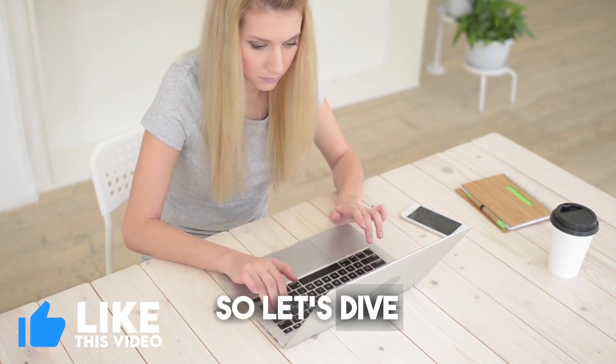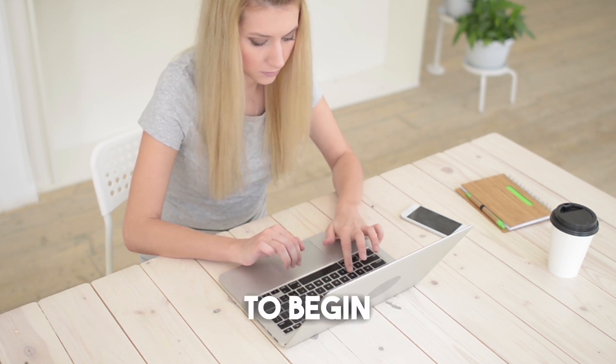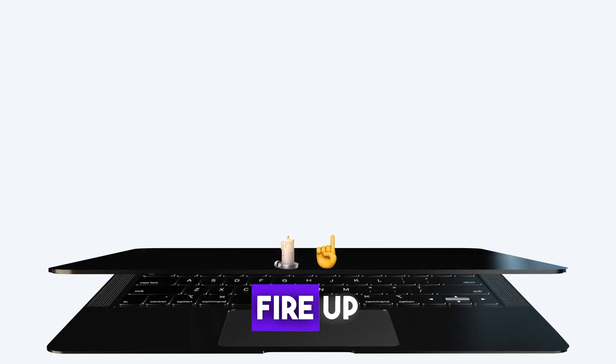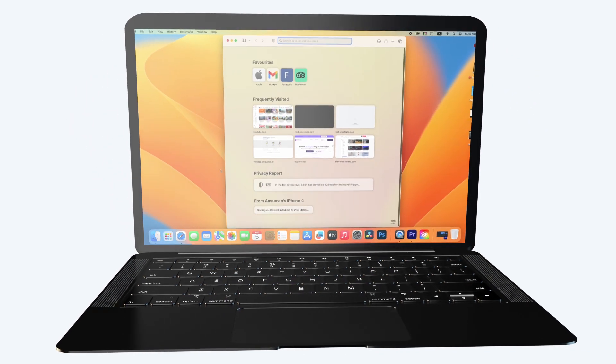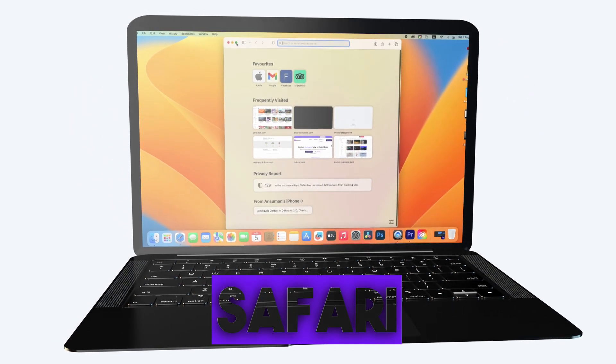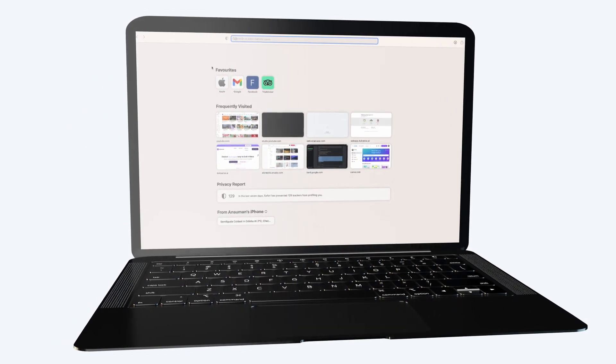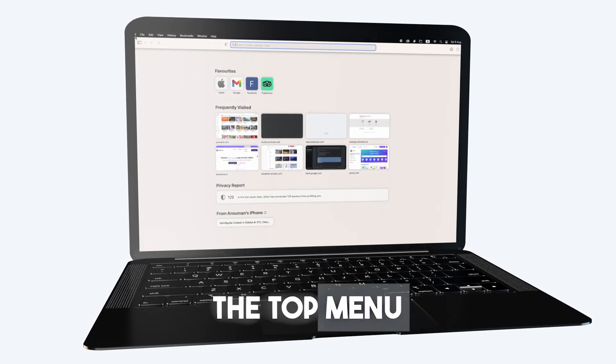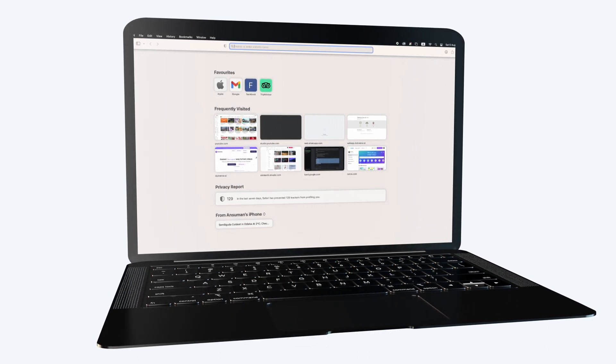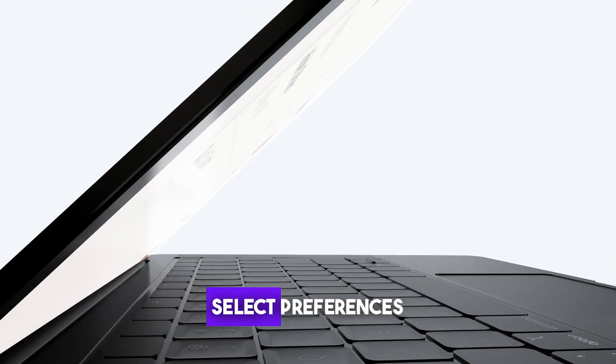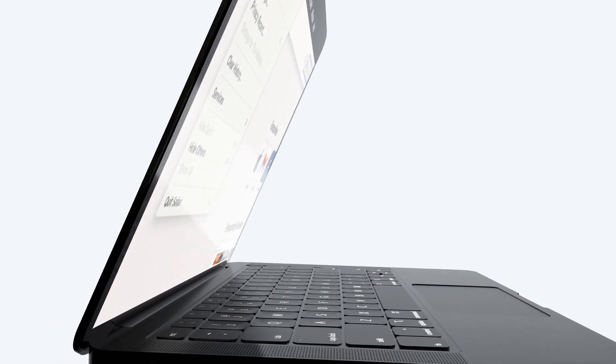So let's dive right in. To begin, fire up Safari on your Mac. Once you have Safari up and running, navigate to the top menu bar and click on Safari. A drop-down menu will appear. Go ahead and select Preferences.